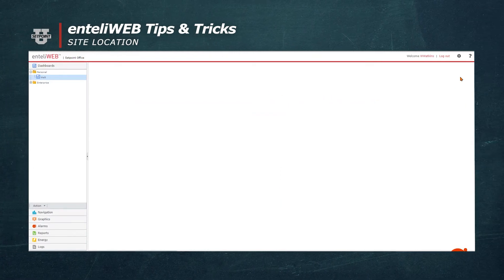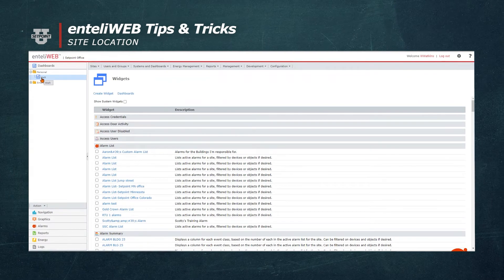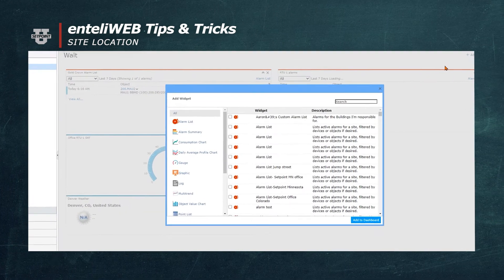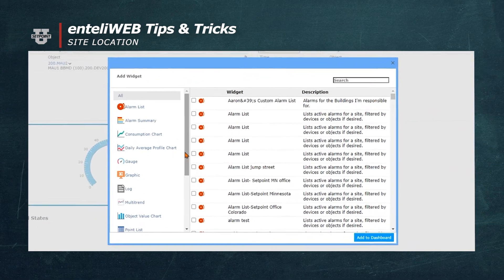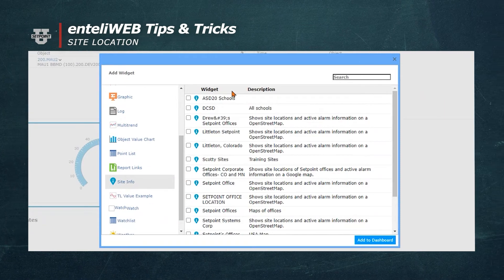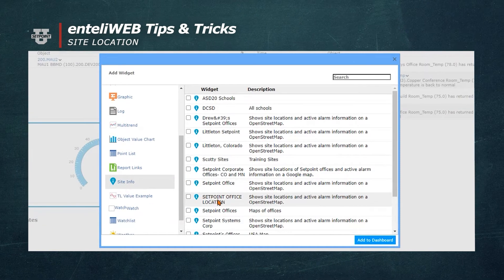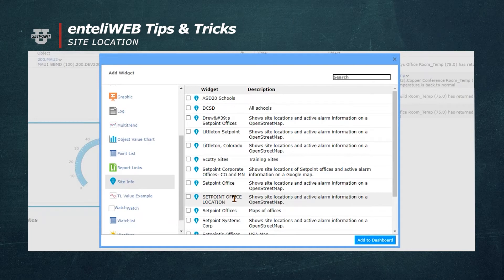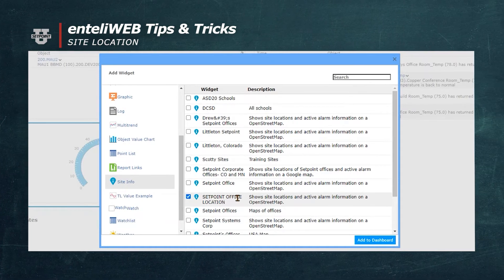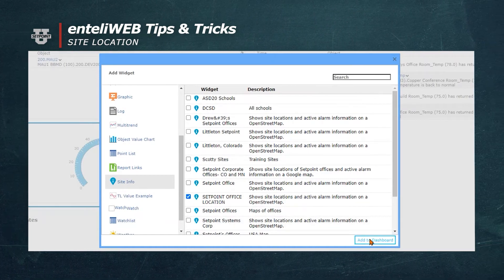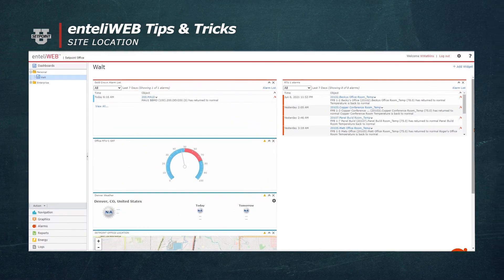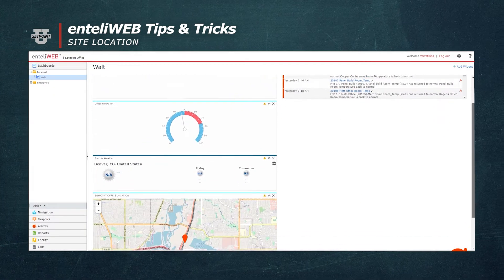Now I'll go to my dashboard and select Add Widget. Since I'm looking for Site Info, I'll pull up Site Info and find the one that I labeled Setpoint Office Location and check it. I will now hit Add to Dashboard and it magically appears on my dashboard.